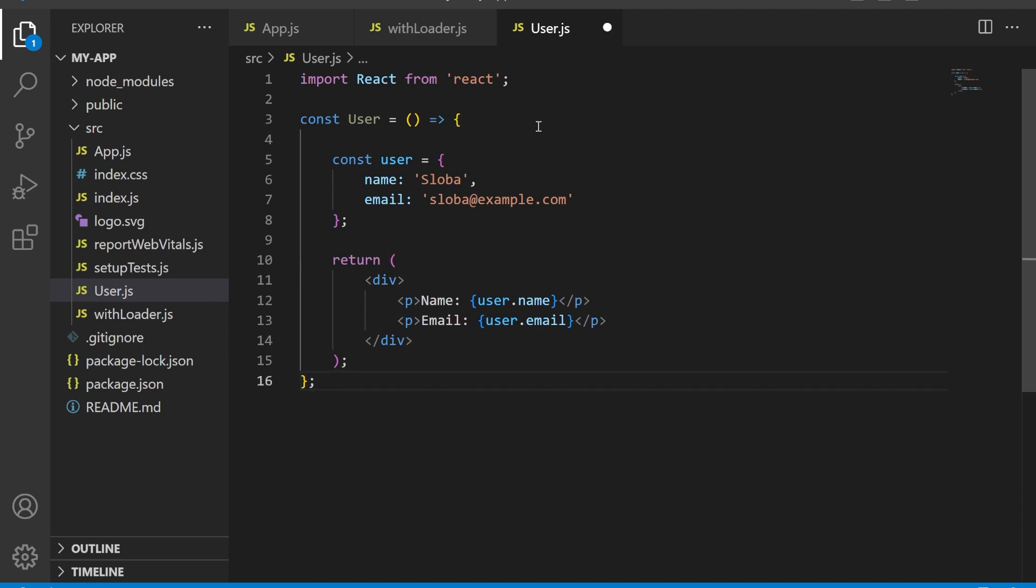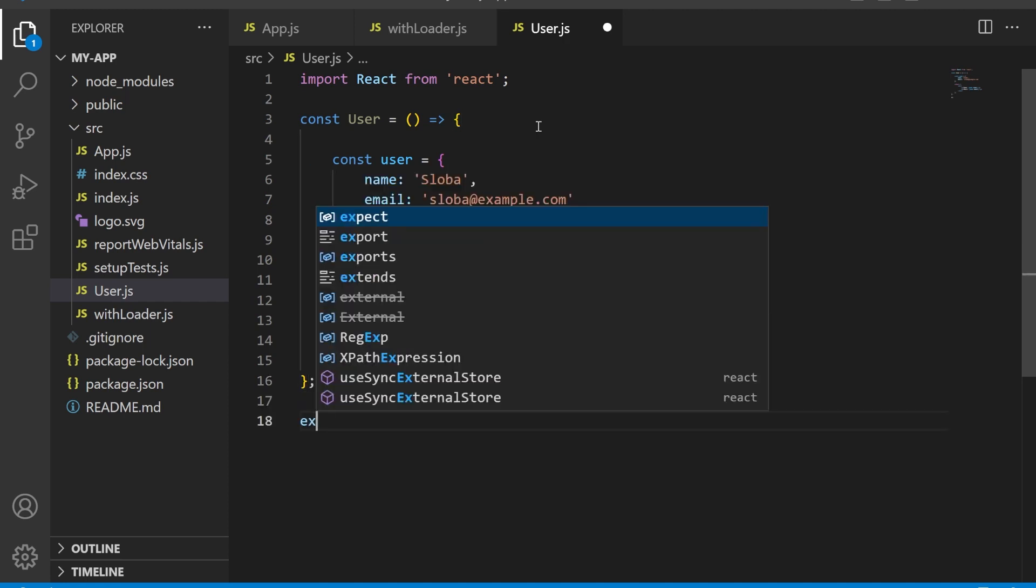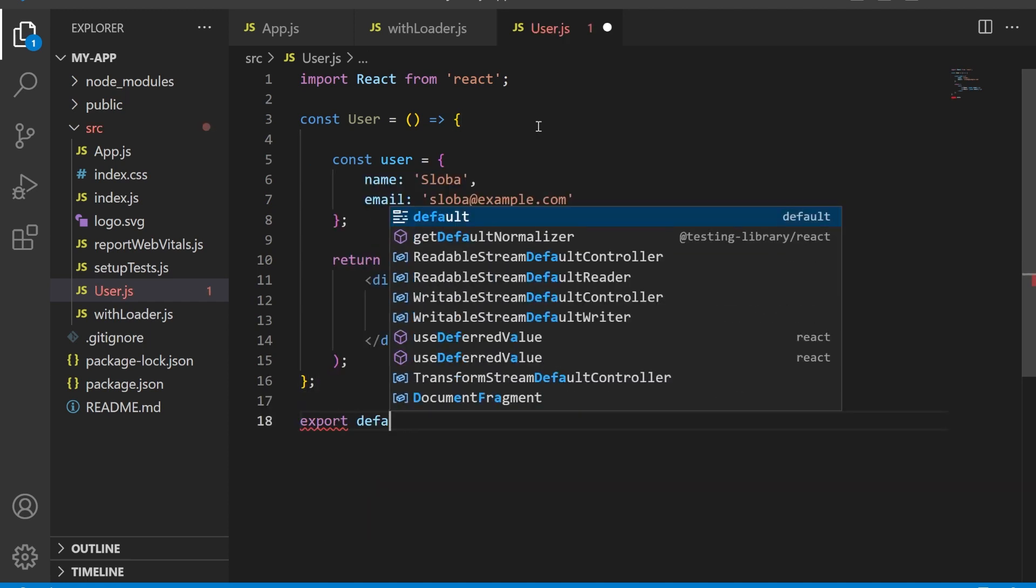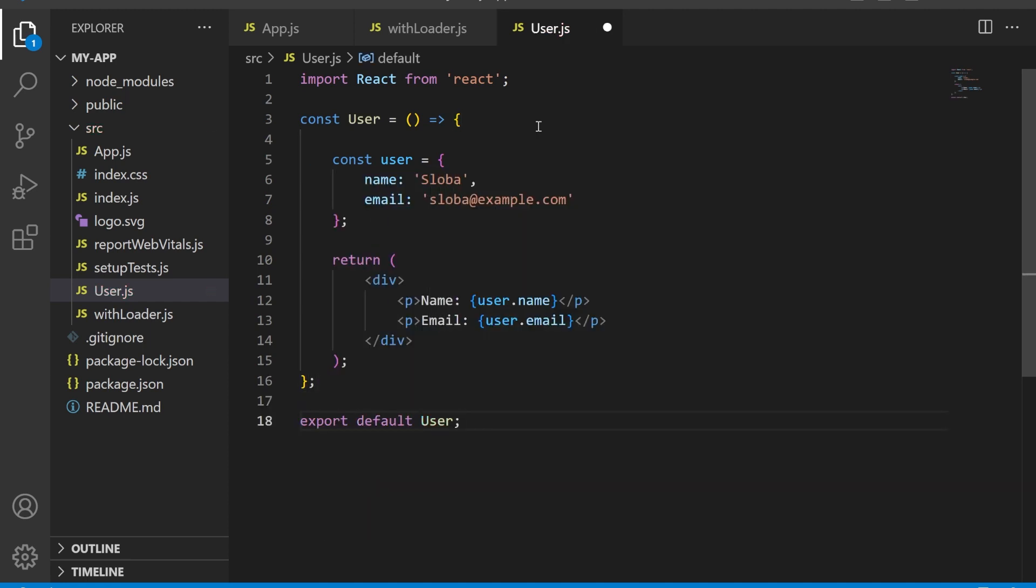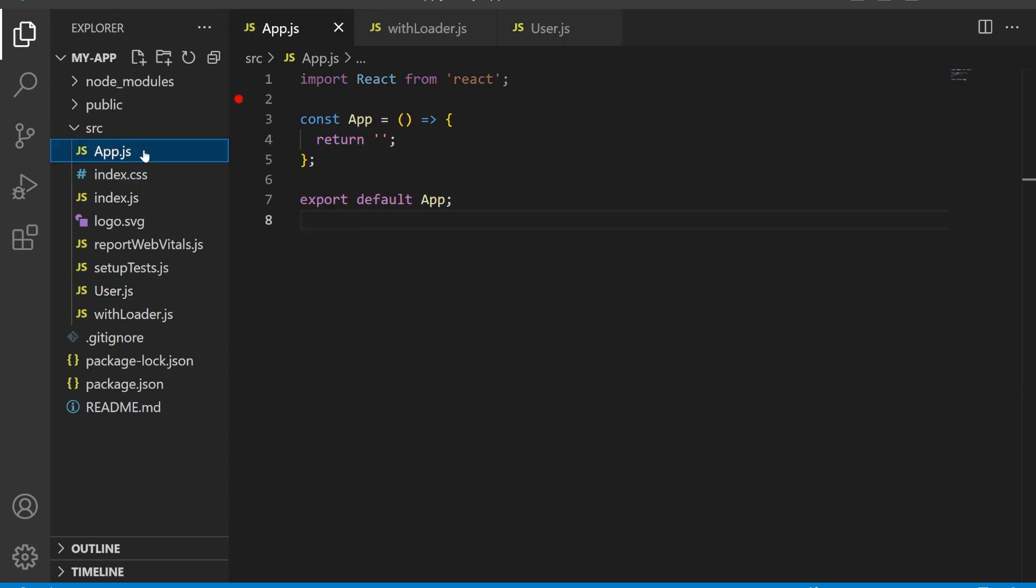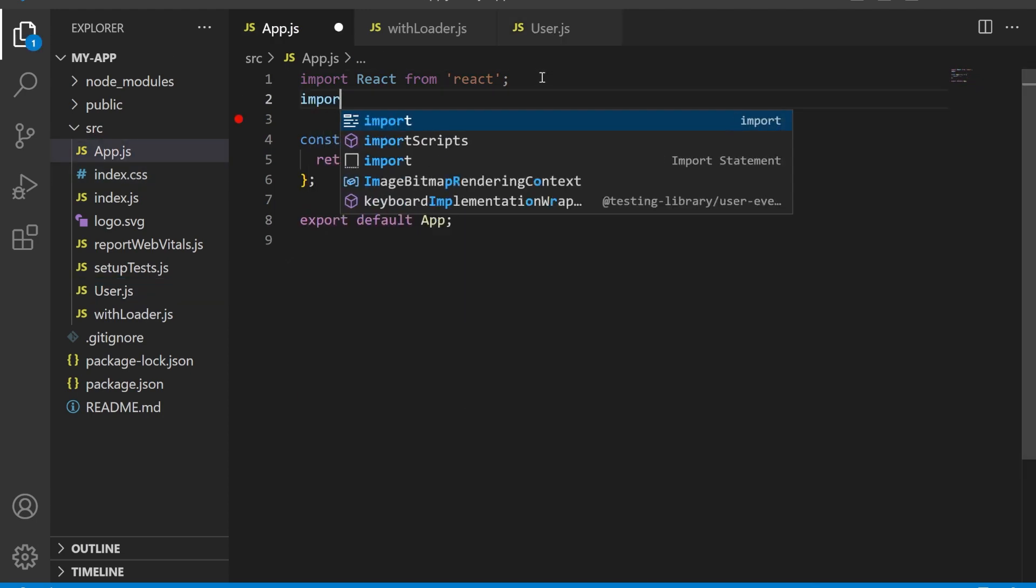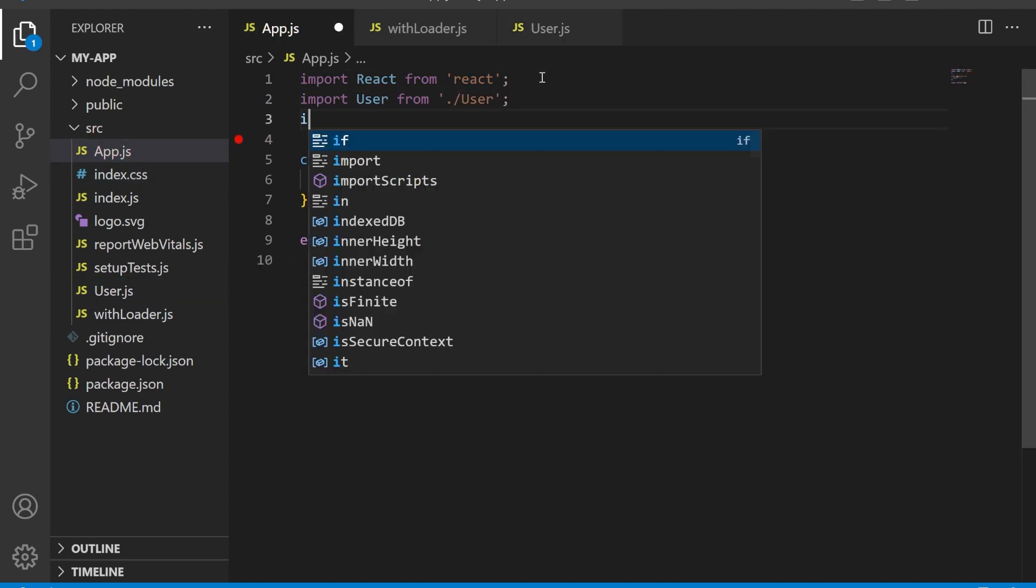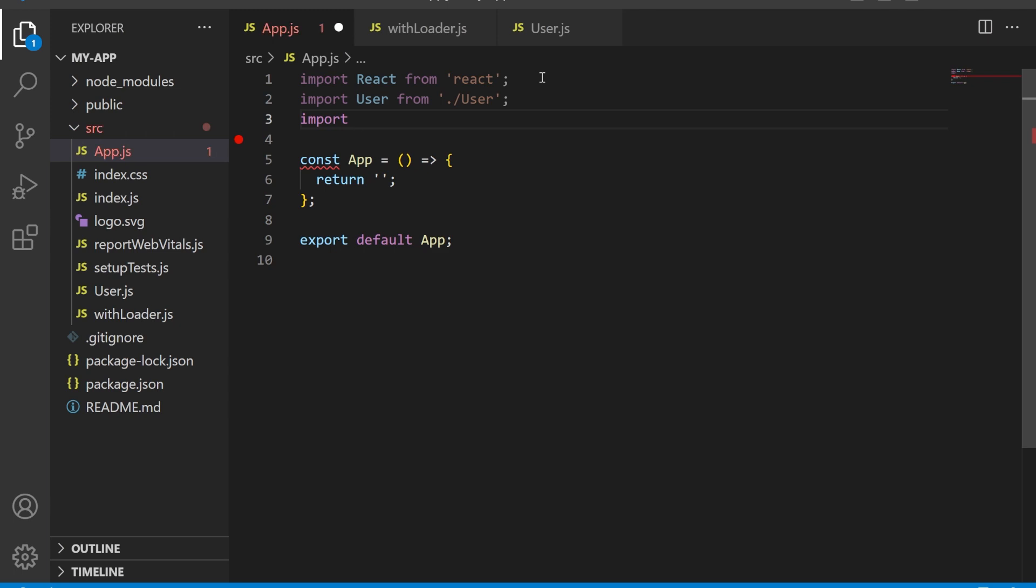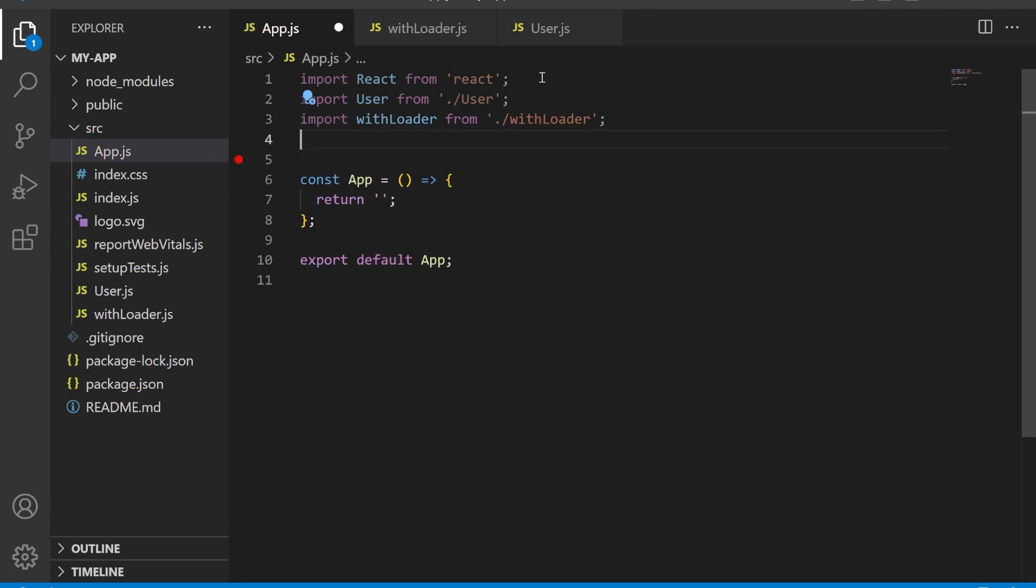Now let's see how we can use the withLoader higher order component and the user component in our root app component. We start by importing the User component from the user file and the withLoader higher order component from withLoader.